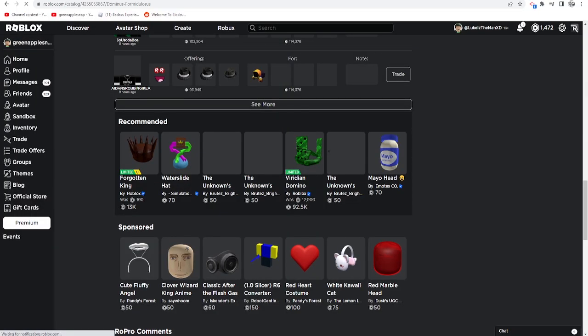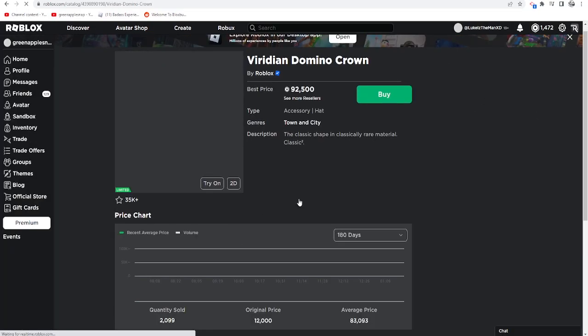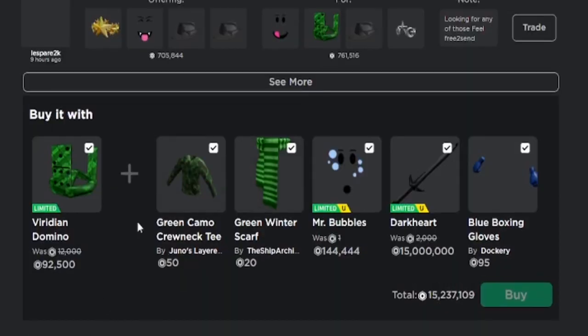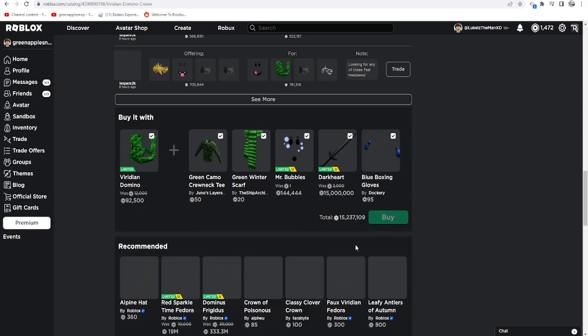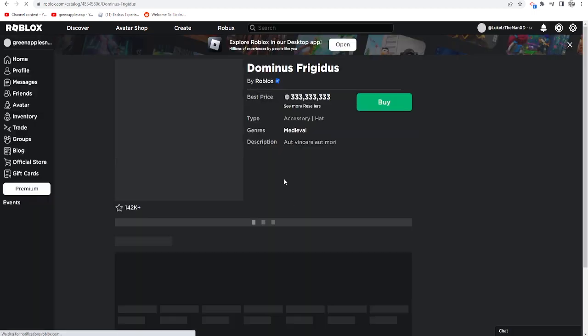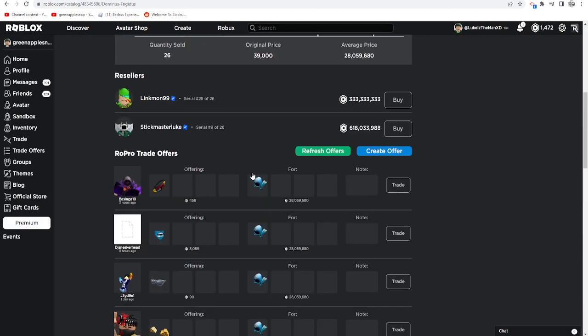If you go over to the Dominus, it doesn't have a 'buy it with' option. Let's go to the Domino Crown. Yeah, well now look, there's a 'buy it with' section. This is the new Roblox update. I don't see anybody talking about this. Why aren't more people talking about this?